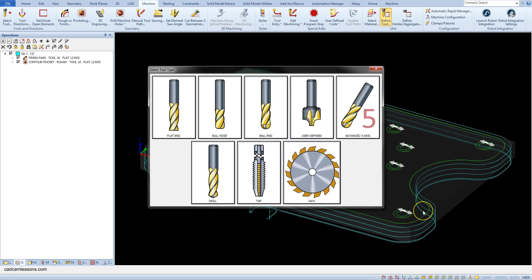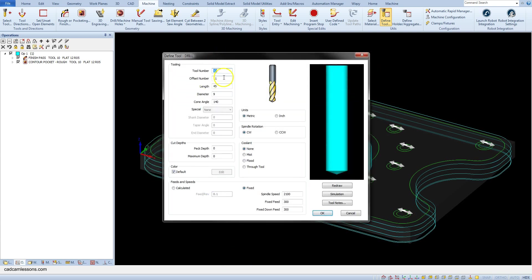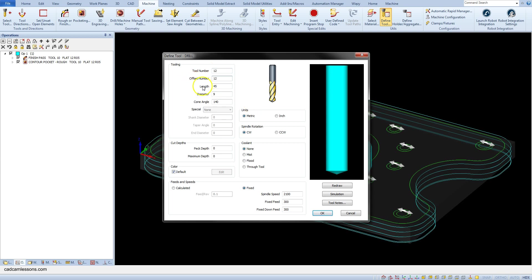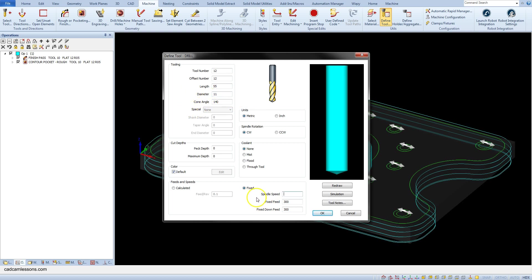Let's add another drill. Select drill and enter 12 as a tool number and 12 as offset number. For length enter 55 mm, diameter 11 and cone angle 140 degree and spindle speed and fixed speed.